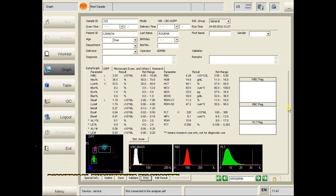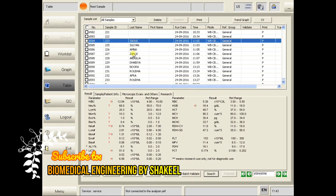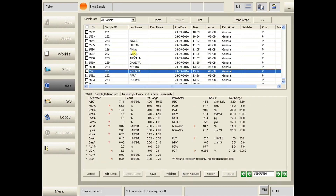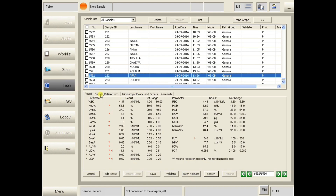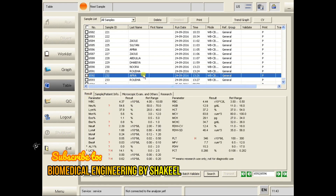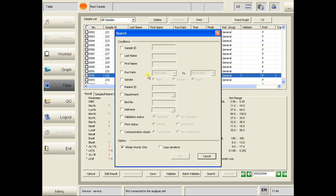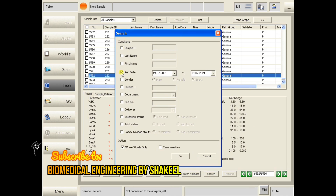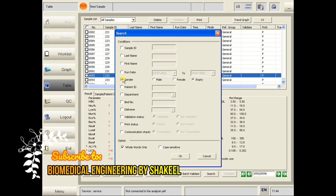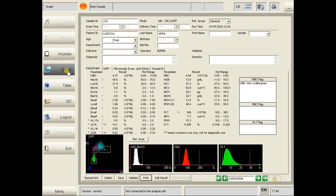Click on Table and here are all the results for today. There are some other options: sample and patient info, which you can add if needed. There are also options like research and microscopic. If you want to search for an old result, you can search by sample ID, run date, gender, or patient ID — we have many options to search patient results.